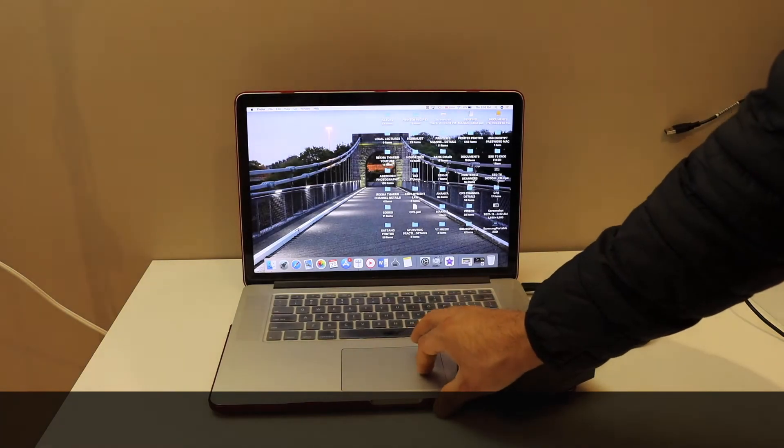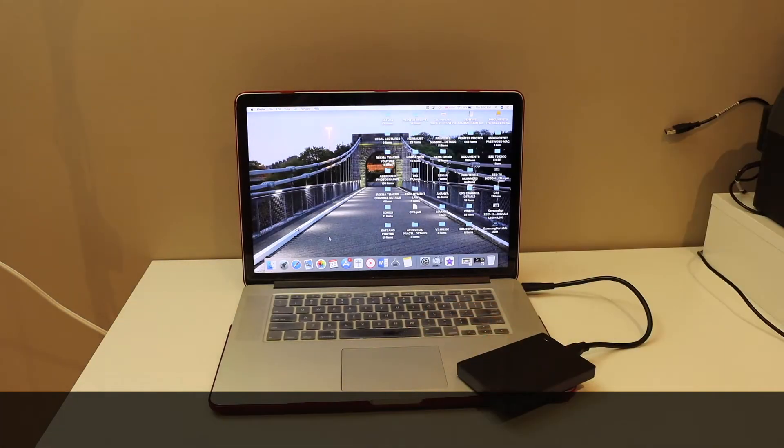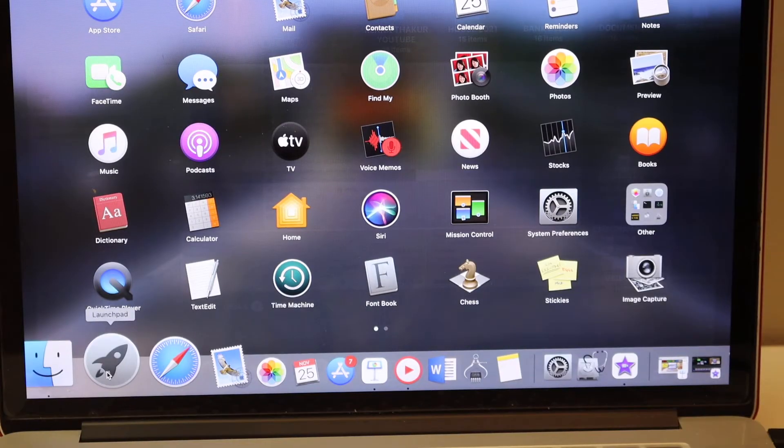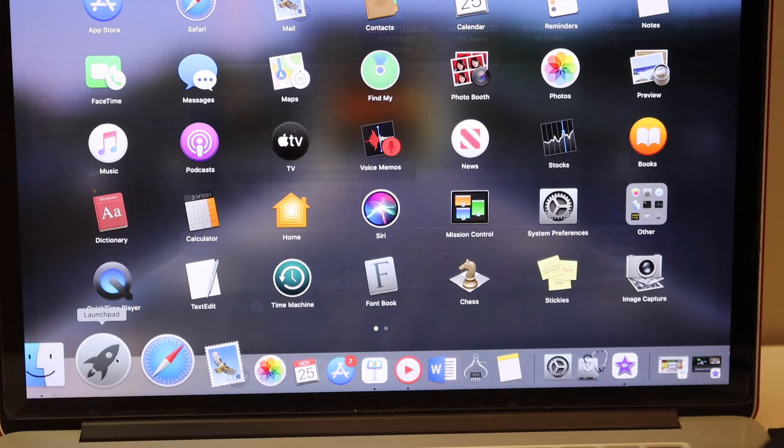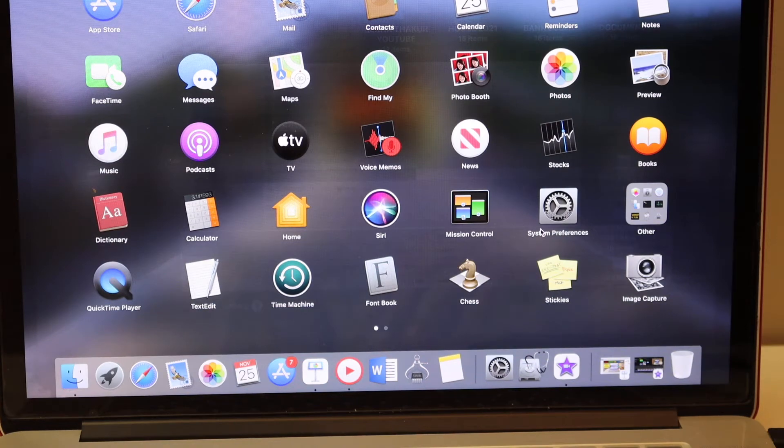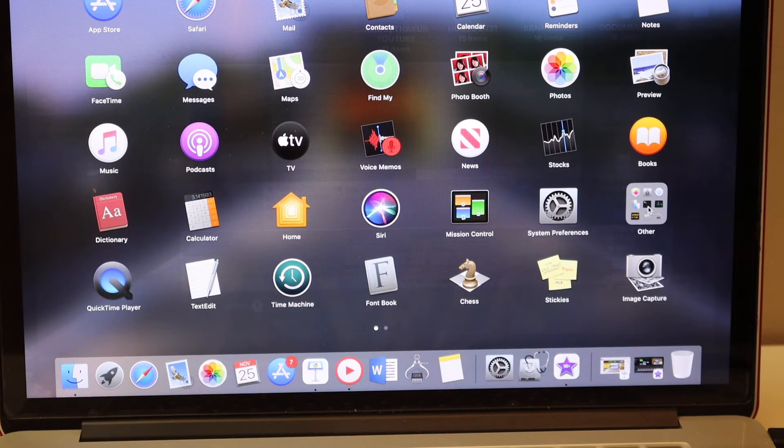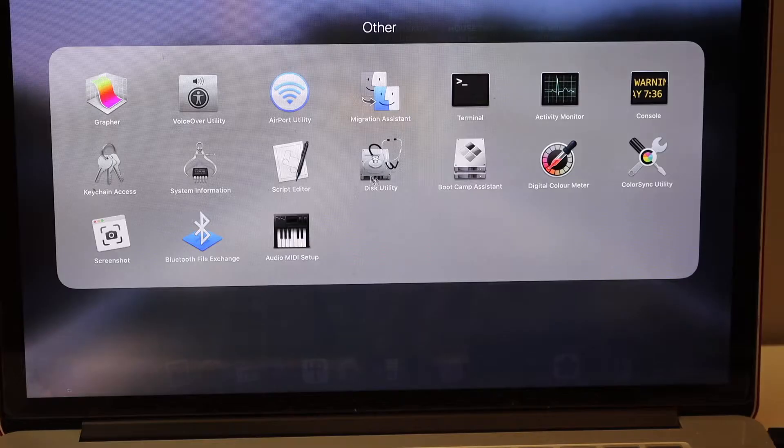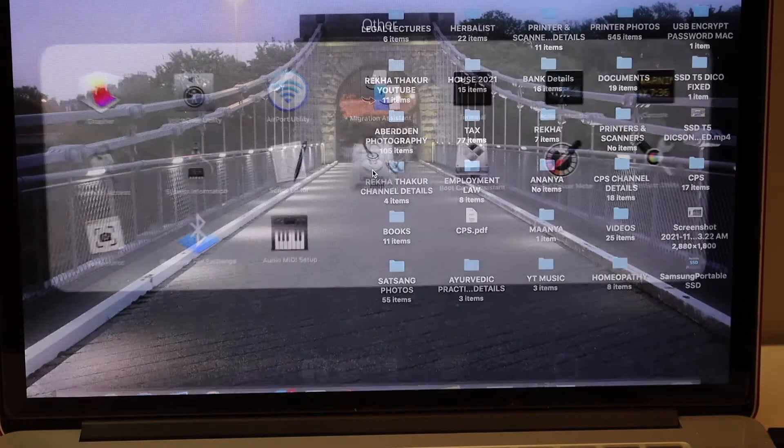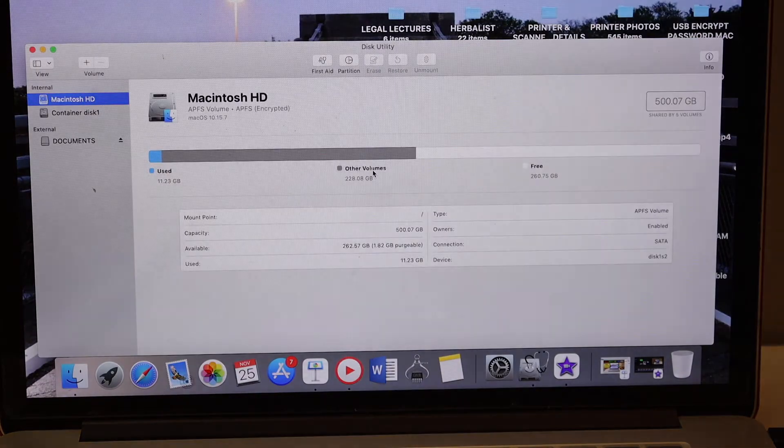The next thing is simply go to your MacBook, click on the Launchpad, and then click on Others, Disk Utility.